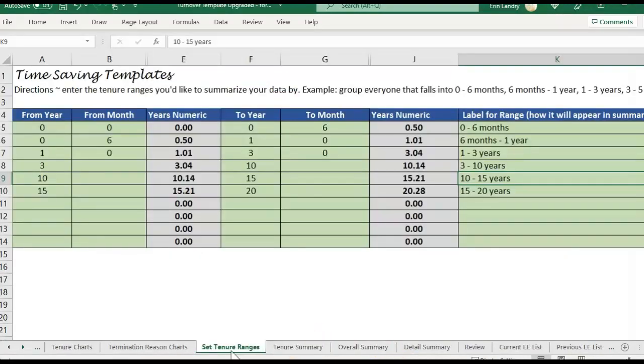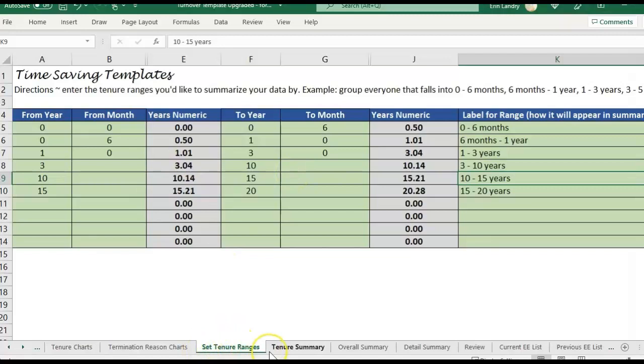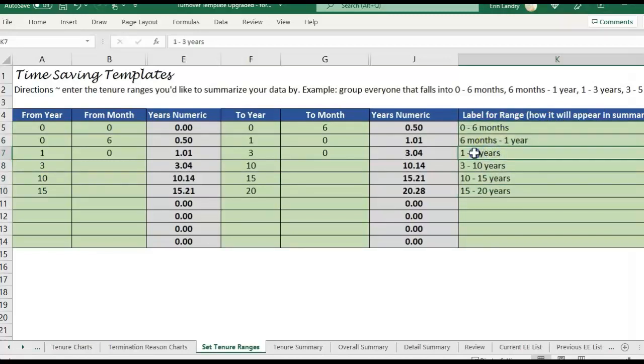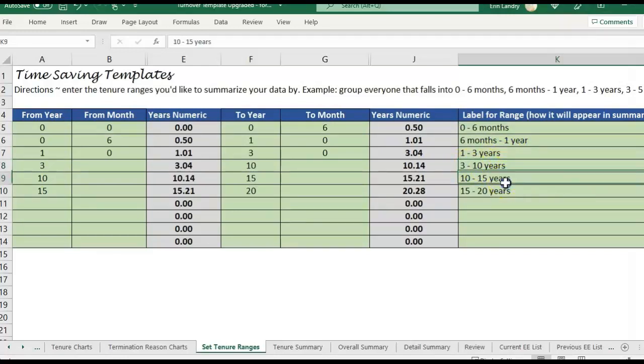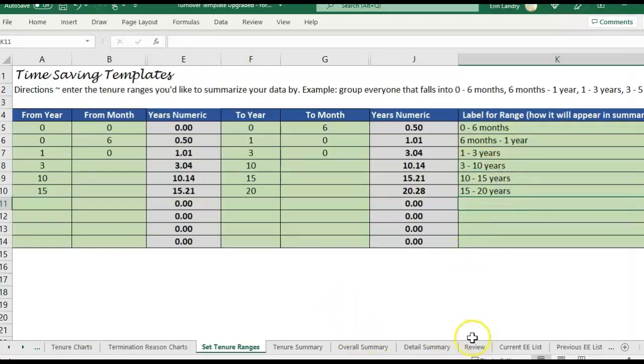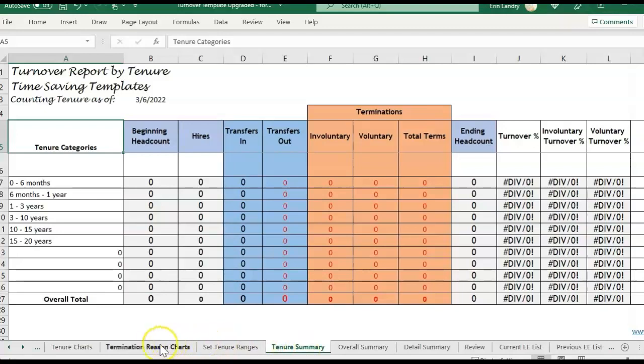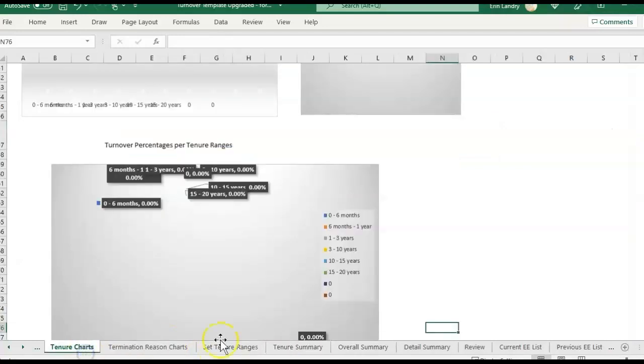With most of the spreadsheet templates here at Time Saving Templates, the green cells indicate that you need to fill out some information, and then the gray cells are formulas. This set tenure ranges is editable. So right now I just have it set for these specific labeled ranges. I could change this if I wanted. Instead of three to ten years, I could do three to five years, five to ten, et cetera. I'll go ahead and change that later once we get the information in. I'll also link to the original video, which goes over how to use this template in more detail. But those are the main differences with this one. We have term reasons and some tenure charts.